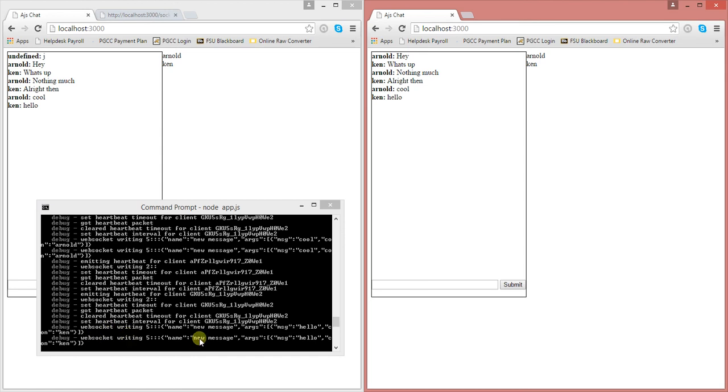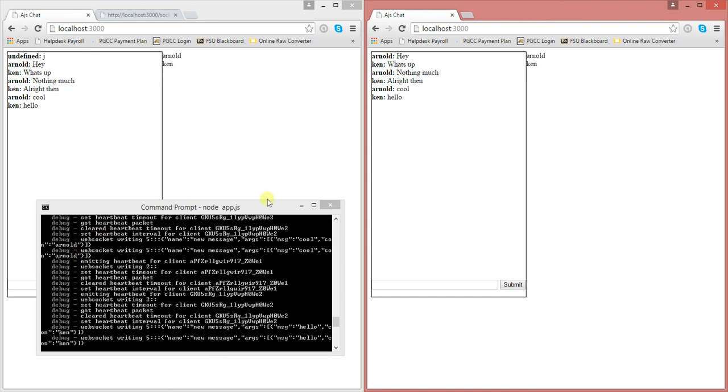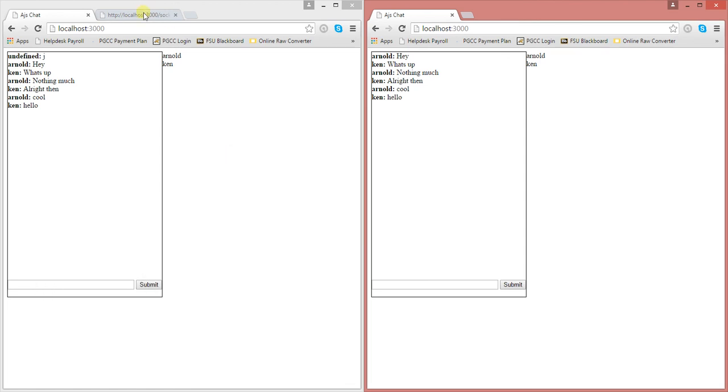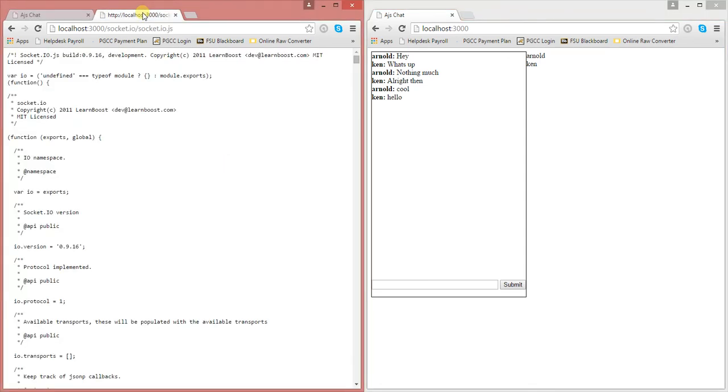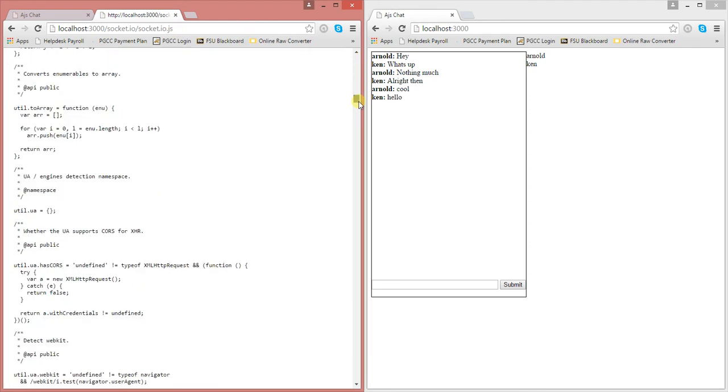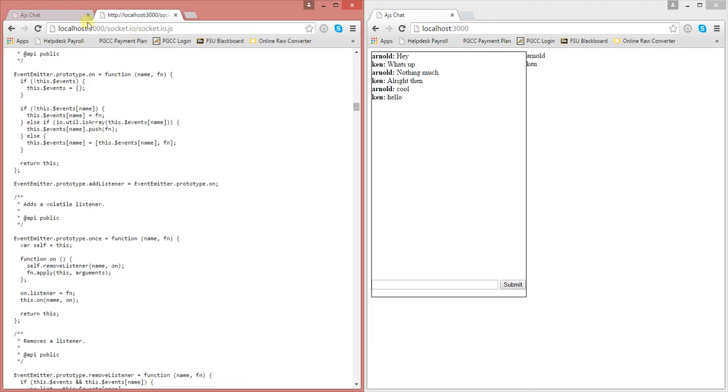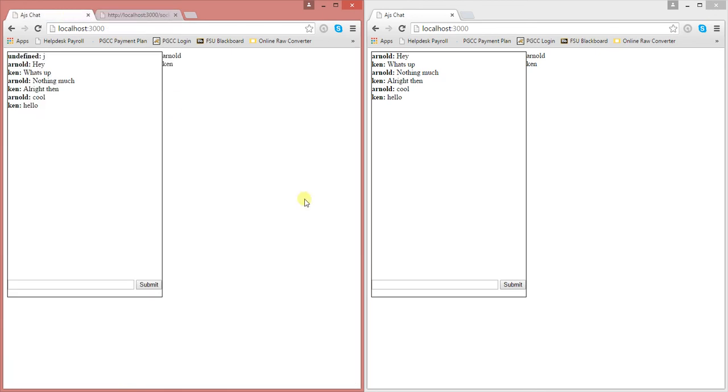Set it again, new message is hello. And then, you know, it also puts who sent the message. And then up there, from Arnold, it said who sent the message as well. Okay. This is the actual, well, yeah, this is the document from the socket.io site themselves that I put into my program.